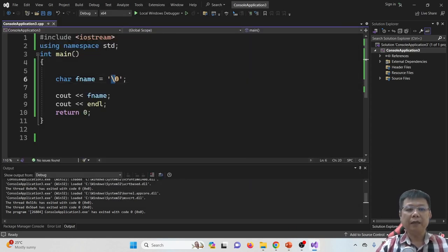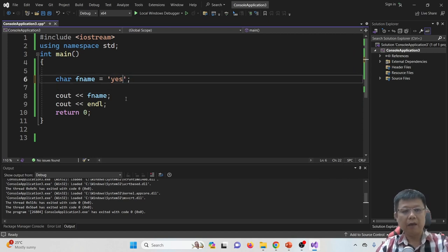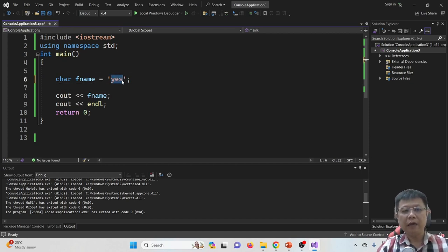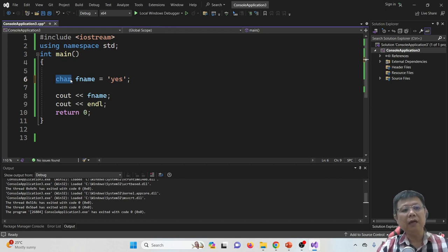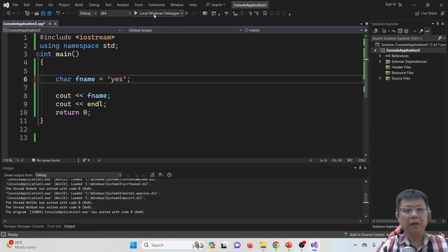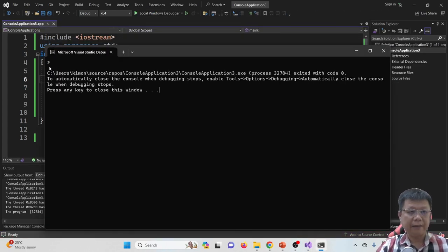Let's say if my input is YES, there are three characters. This does not fulfill char because char only requires one character, but we have three. However, it didn't show any mistake in this case. So when I compile and run, it will give you a result of S. It will show us S.